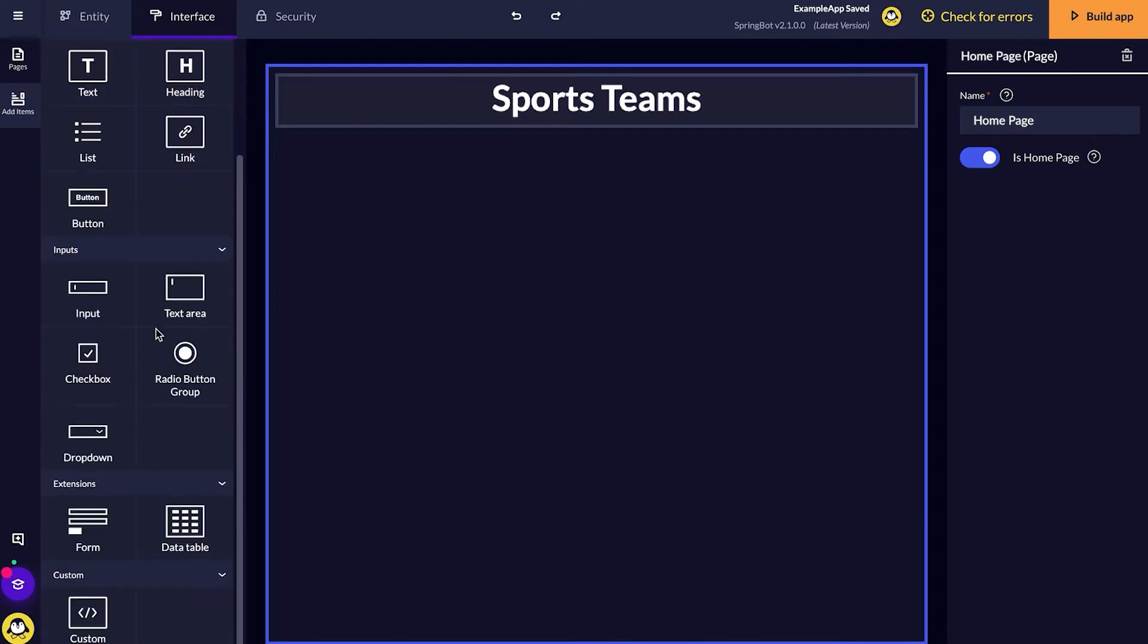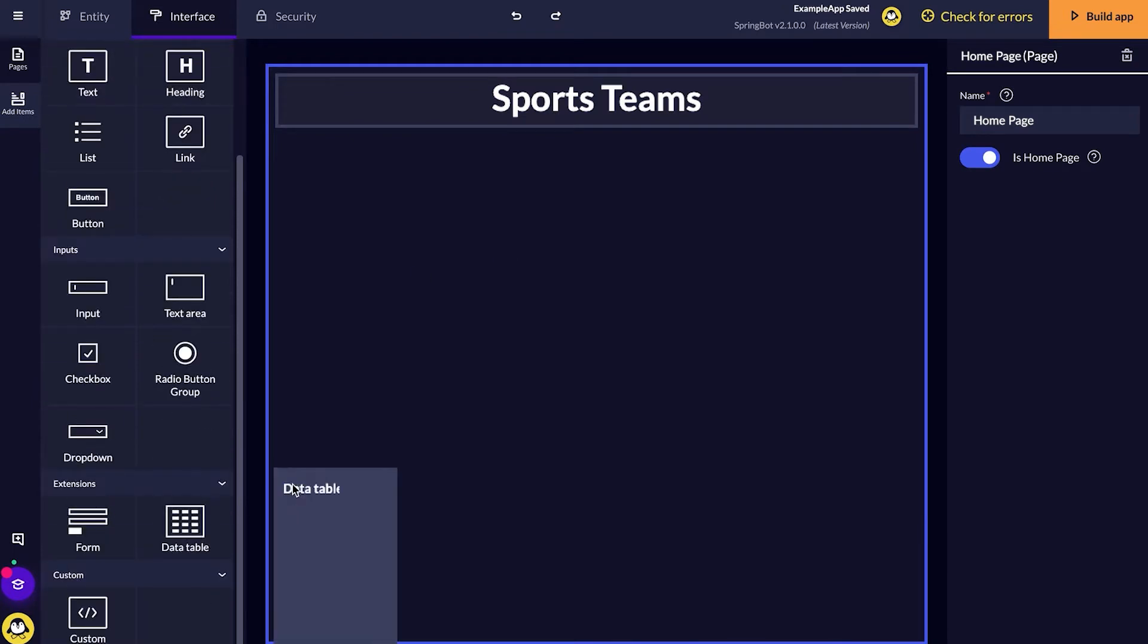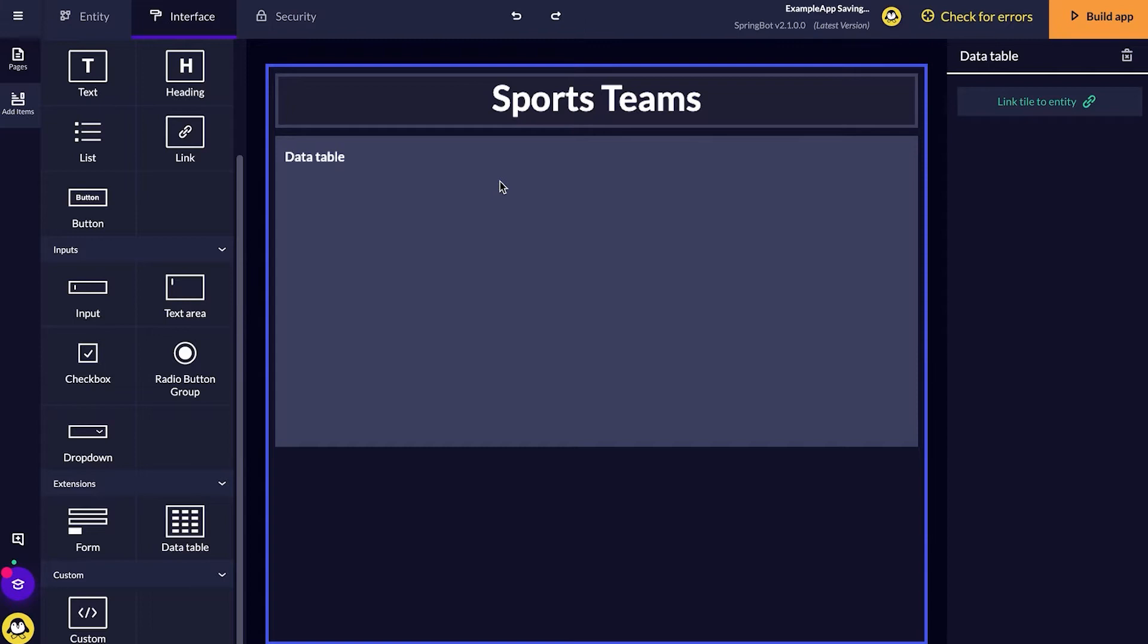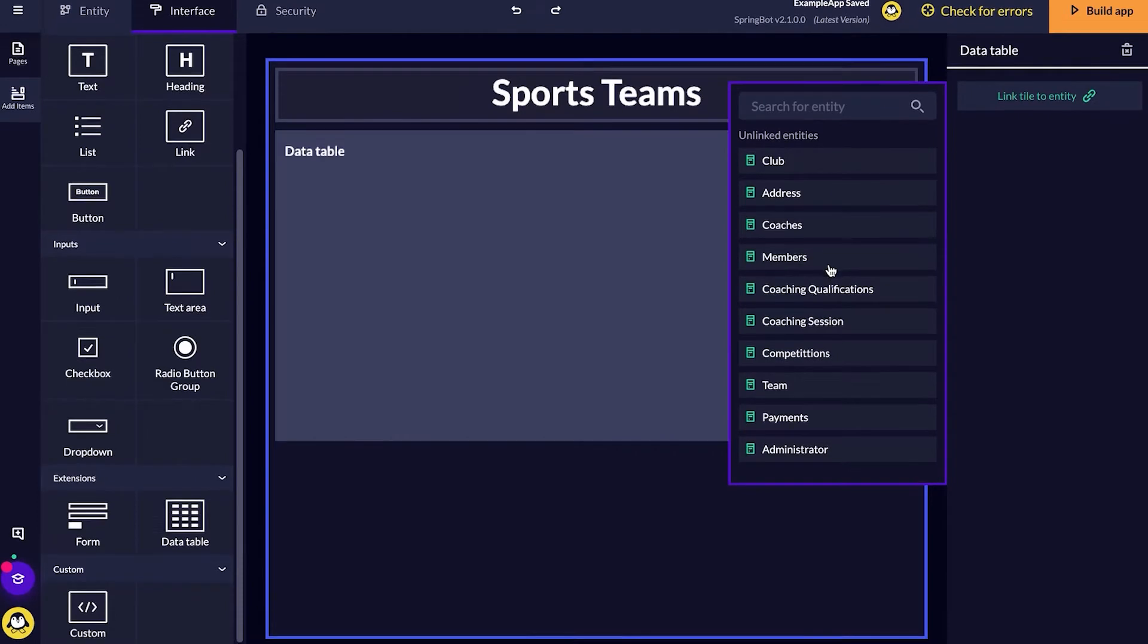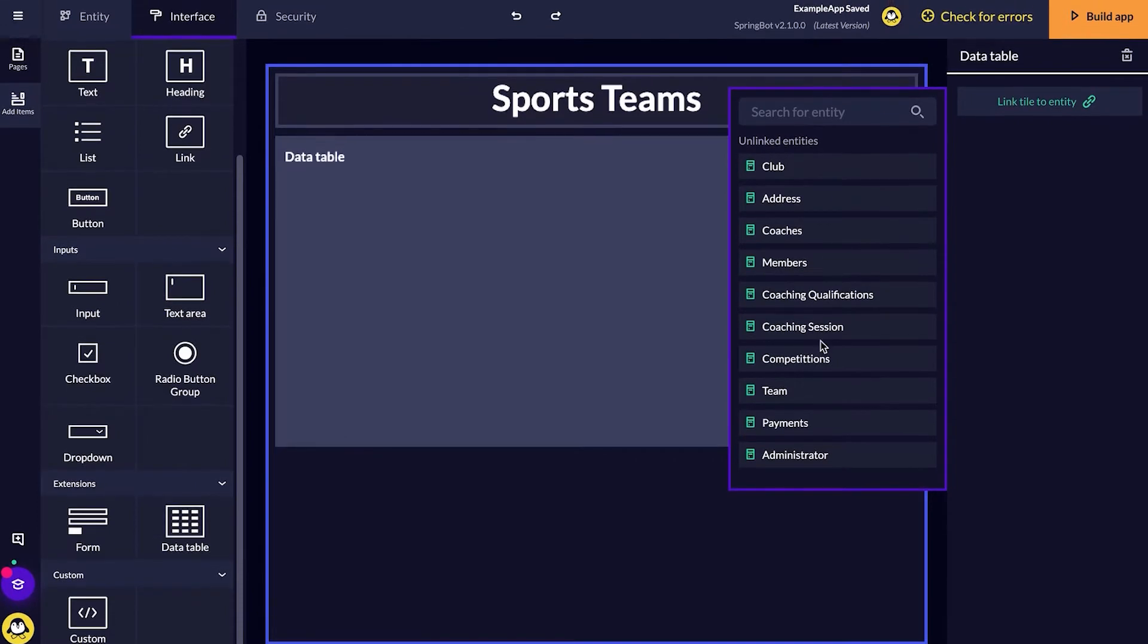Next step, I'm going to add a data table. For this data table, I'm going to link this to our members entity. I do this by clicking the data table. And then on the right hand side, you can see there's a link title to entity. I'm going to link this to our members.